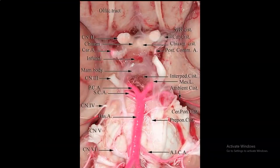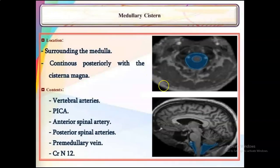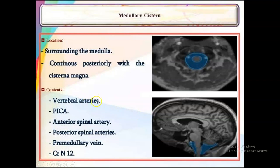The premedullary cistern is in front of the medulla, continuous posteriorly with the cisterna magna. In front of the medulla, you find the vertebral arteries piercing the dura and reaching each other at the pontomedullary junction. The intracranial vertebral arteries give the PICA, the anterior spinal artery, and the posterior spinal arteries. The cistern also contains the premedullary veins and the 12th cranial nerve.